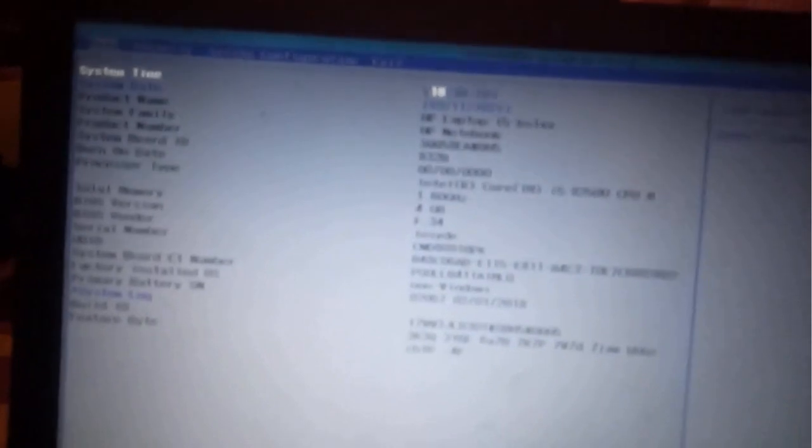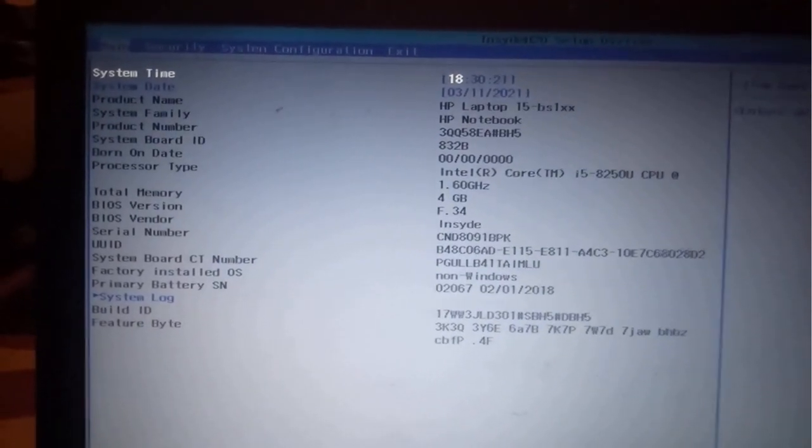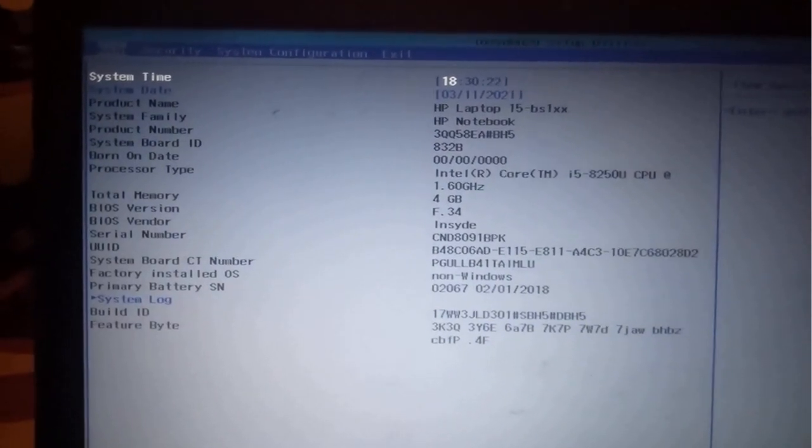So after it has shut down completely, press the power button again to turn it on. Then make sure that you press F10 as it starts so that you can go to the BIOS. If you look at this, you'll be able to see that I'm already in my BIOS.